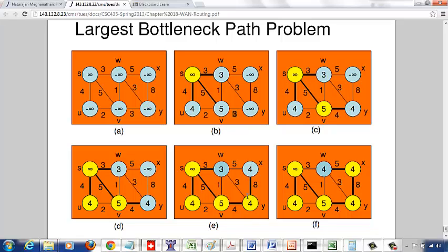We now pick between 3 and 4, so we choose X with value 4. X's neighbor W can be updated: the minimum of 4 and 5 is 4, which is greater than 3, so W is updated to 4 and X becomes W's predecessor, replacing the previous best path. Once W is processed, all vertices are optimized. All the highlighted edges together constitute the largest bottleneck path tree.